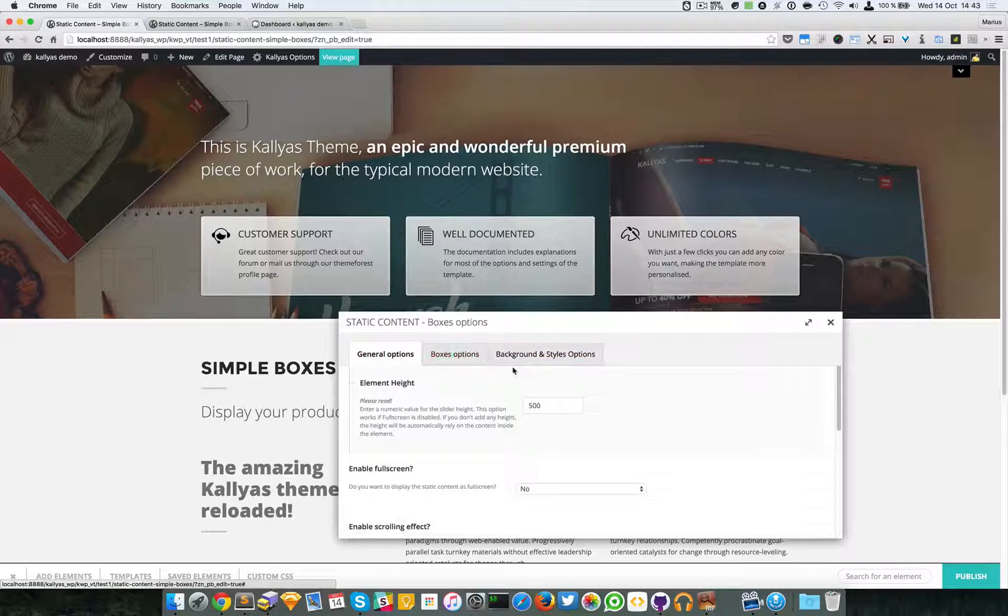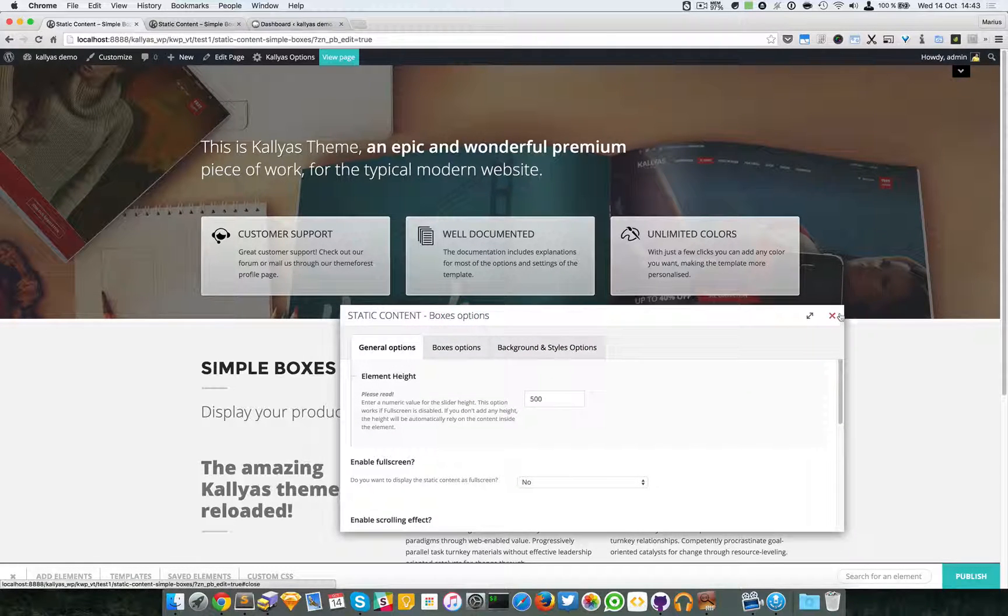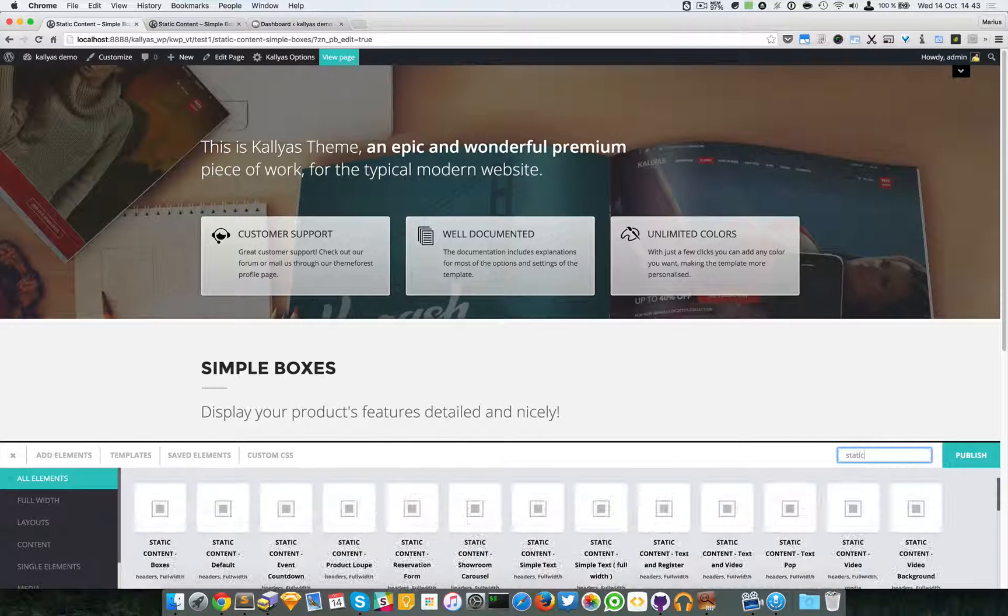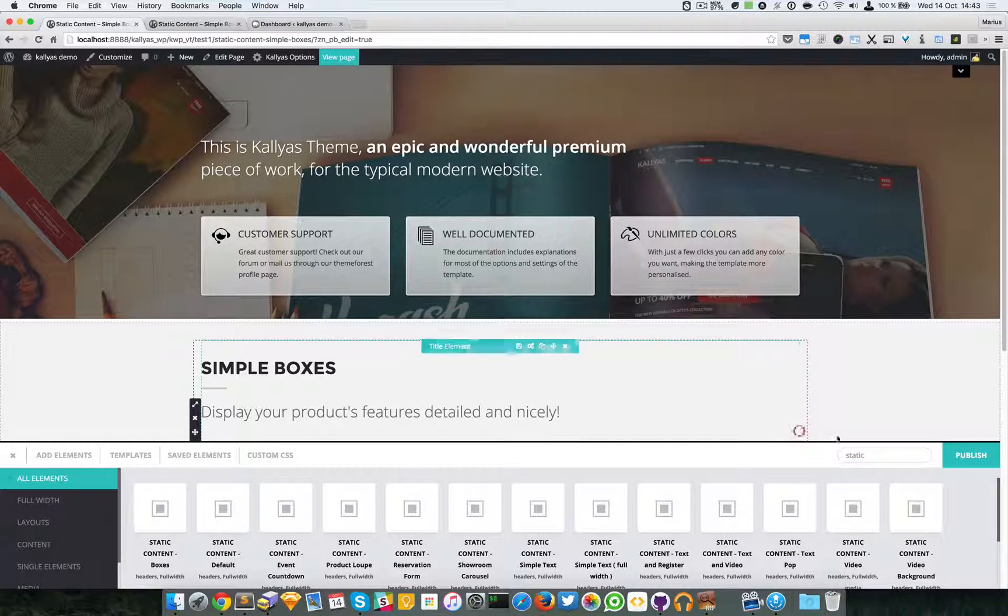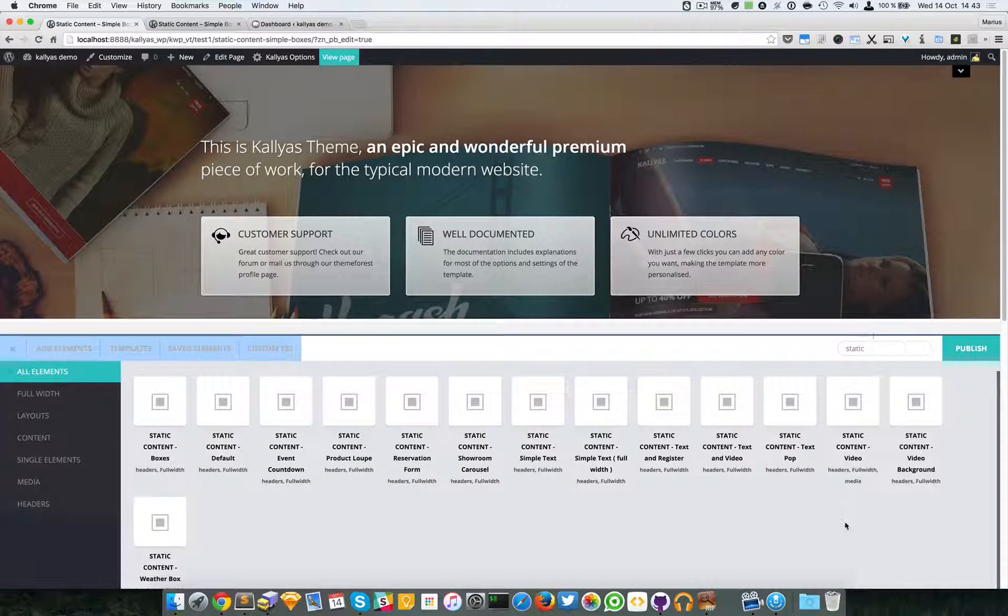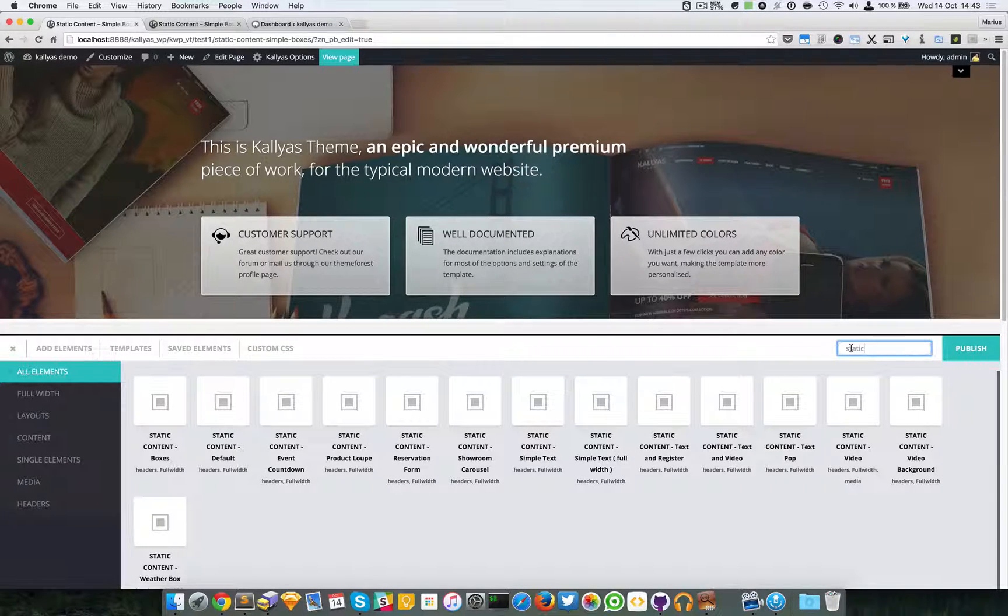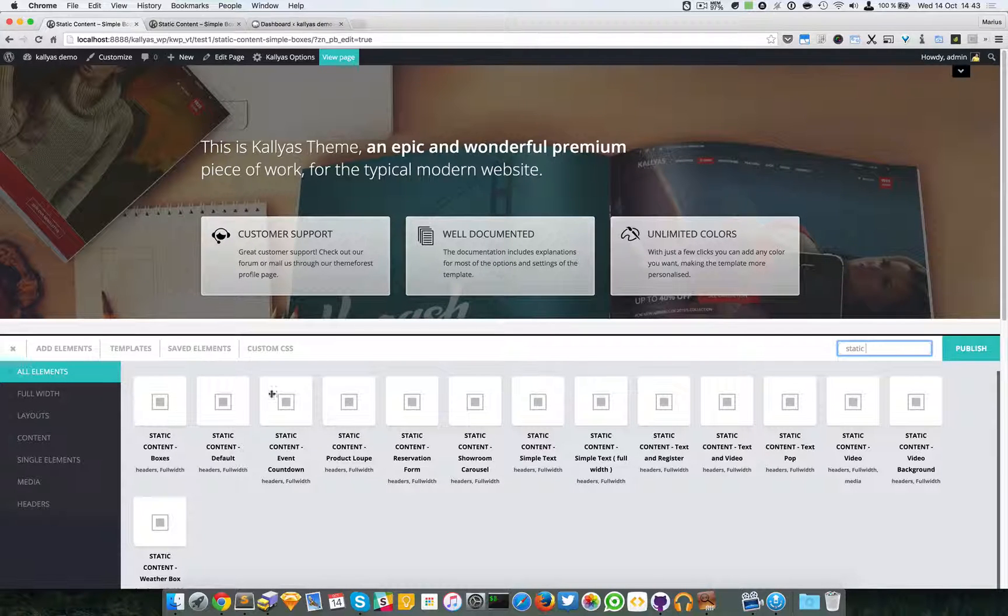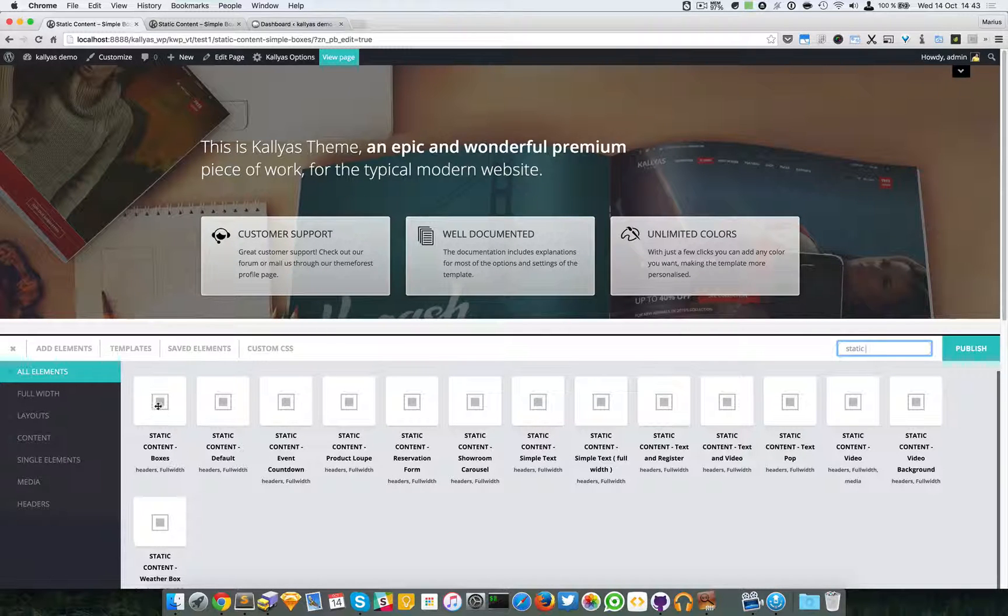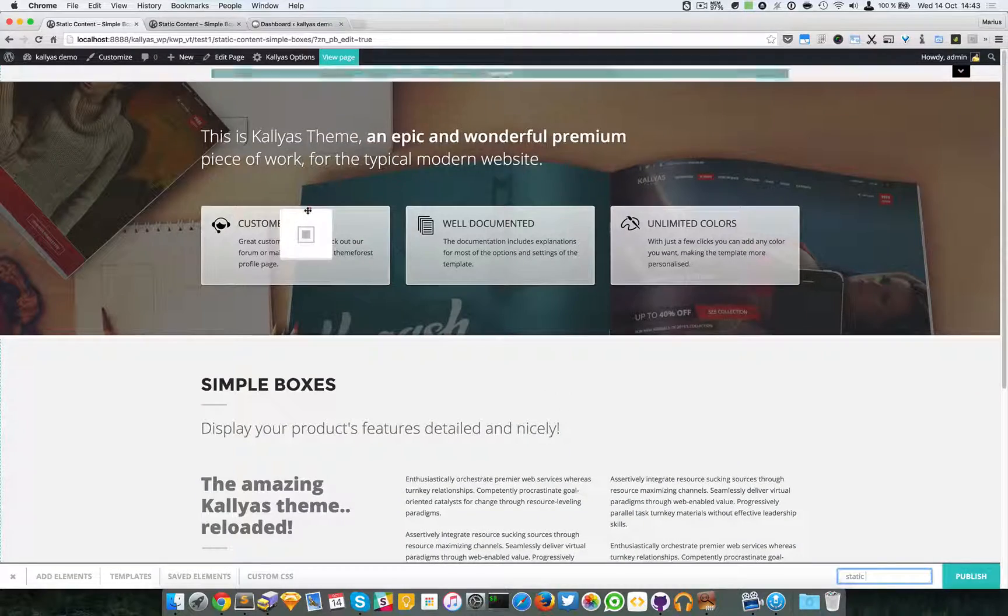That's about it with the static content boxes options. You can find the element just by searching 'static content'. As you can see, I just searched for 'static' and all these static content elements have appeared. The boxes is actually the first, and you can simply